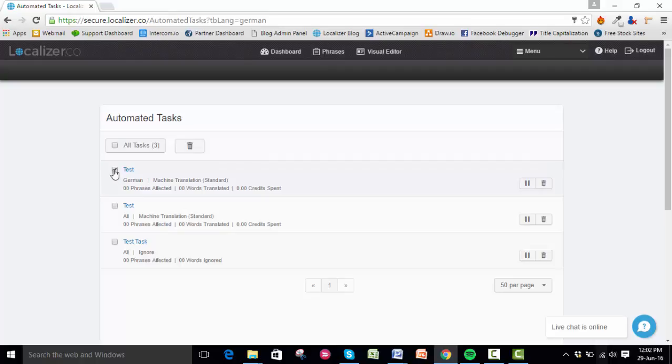That's all there is to it. Go ahead and try it yourself. If you have any questions, you can contact us via the Help tab on the top right corner of the screen.